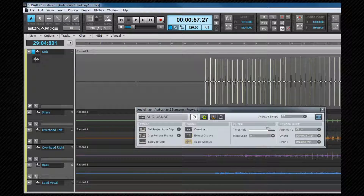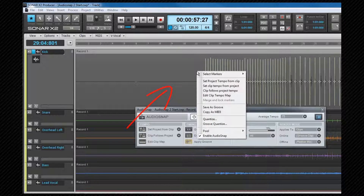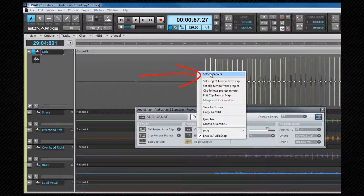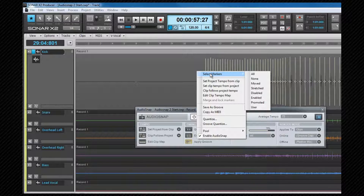Selection can also be done by filter in the right-click context menu. Access to this menu is by right-clicking on the clip, not on a transient. From here we can use the Select Markers menu to filter whether we select all, none, move, stretch, disabled, enabled, promoted, or user created.